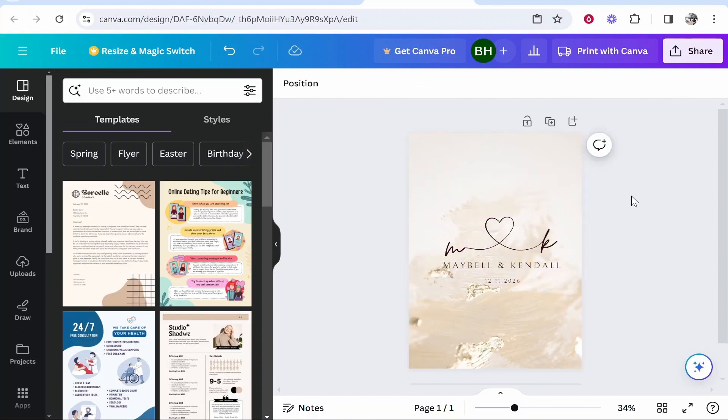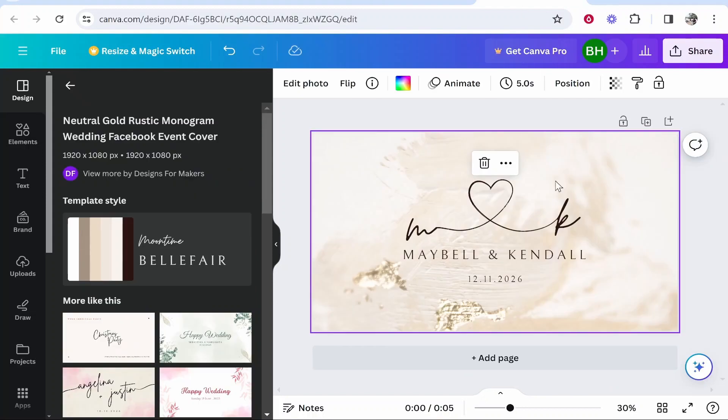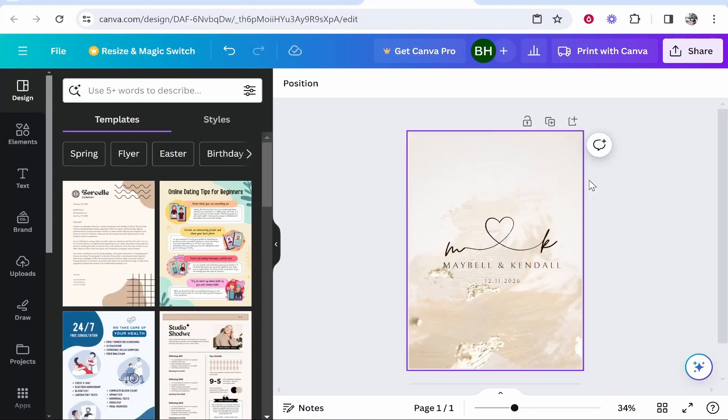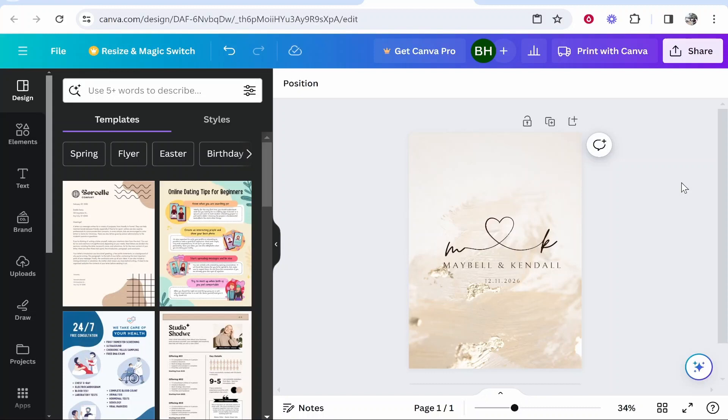So that's basically the only way that you can change from landscape to portrait without Canva Pro. It's by opening up a new document and pasting the elements. So I hope that quick video did help you out.